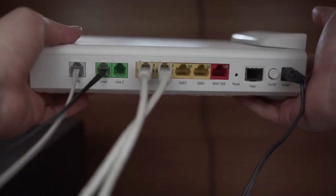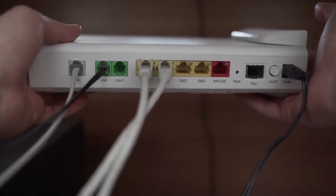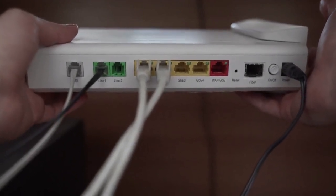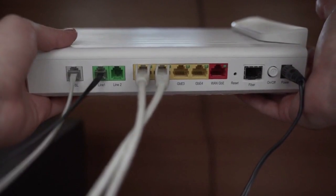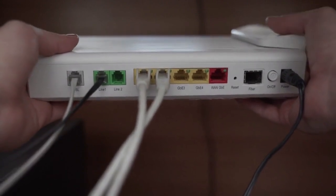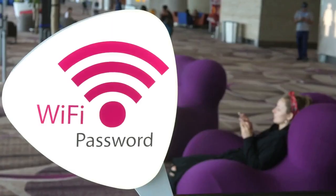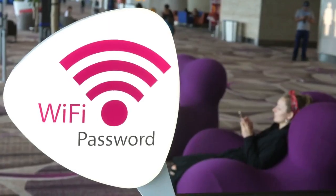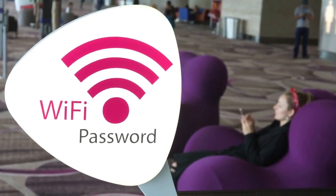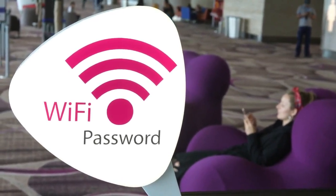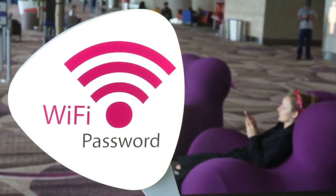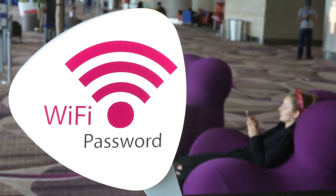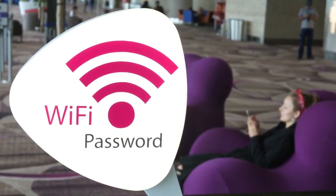That's it. You've learned how to turn on WPS on your PLDT home fibromodem, and also how to disable it. Thank you for watching. If you found this video helpful, please consider liking this video and subscribing to our channel for more helpful tips and tricks.